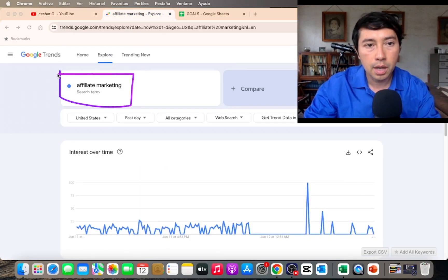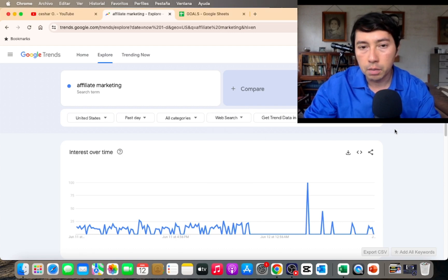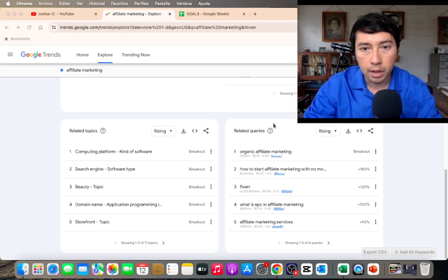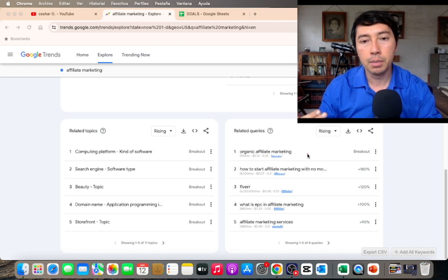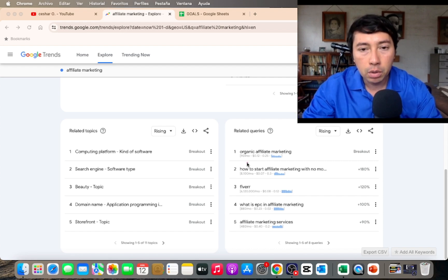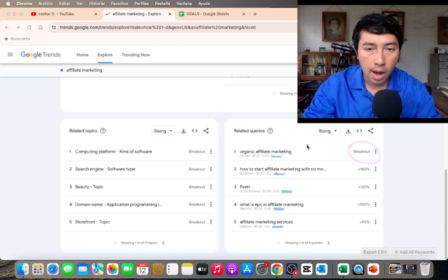I write the keyword that I want to rank on YouTube — in this case, affiliate marketing. I usually choose United States, and sometimes I choose web search and other times YouTube search. I use two apps: TubeBuddy and Keywords Everywhere. With Keywords Everywhere I'm able to see how many searches per month a keyword has.